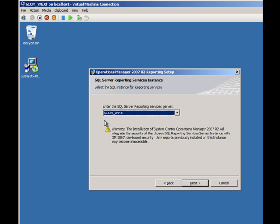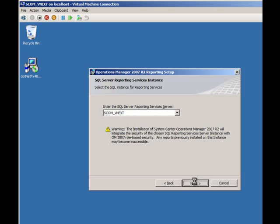Next of all it will say, what SQL reporting services are we going to use? We're using scomvnext. I hit next.